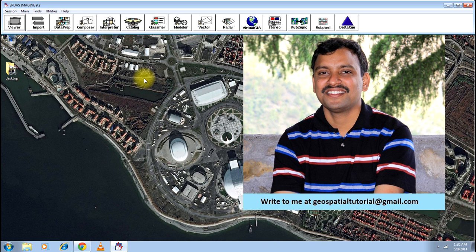There may be many instances where you need to present your image to a non-spatial person or maybe for any other purpose you need the natural color of the image.